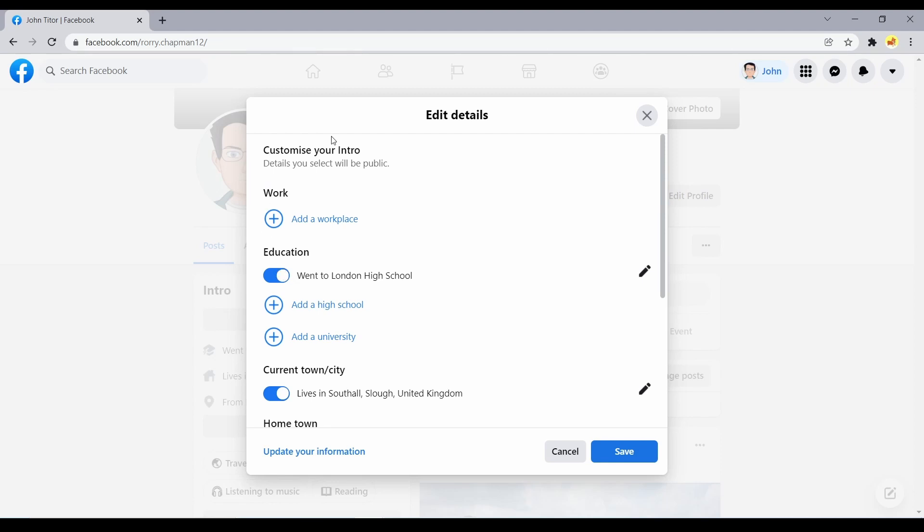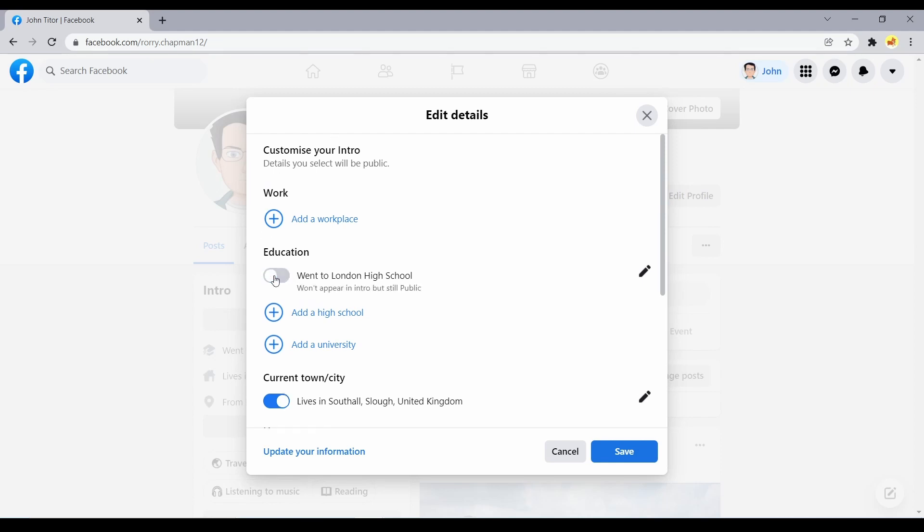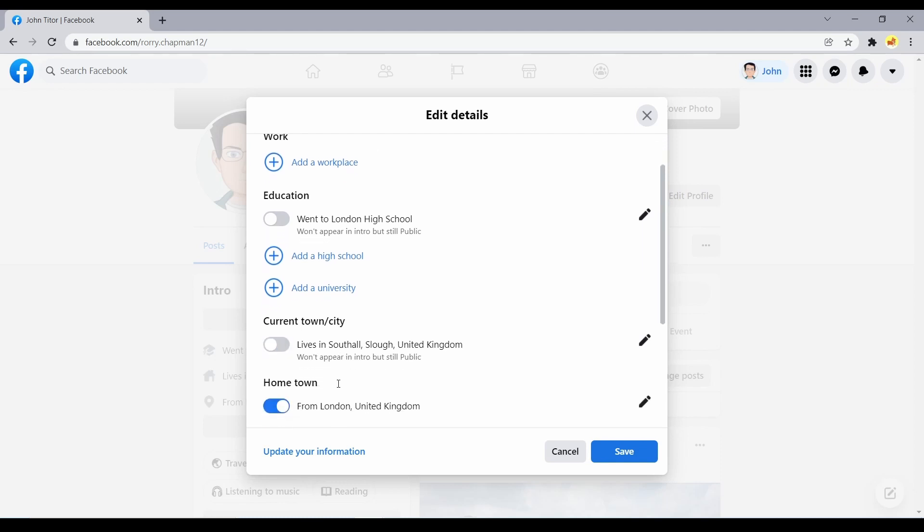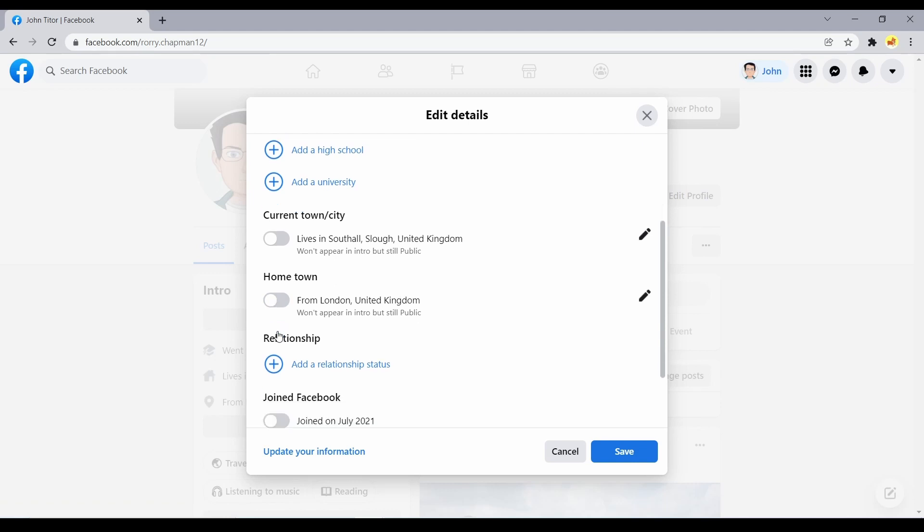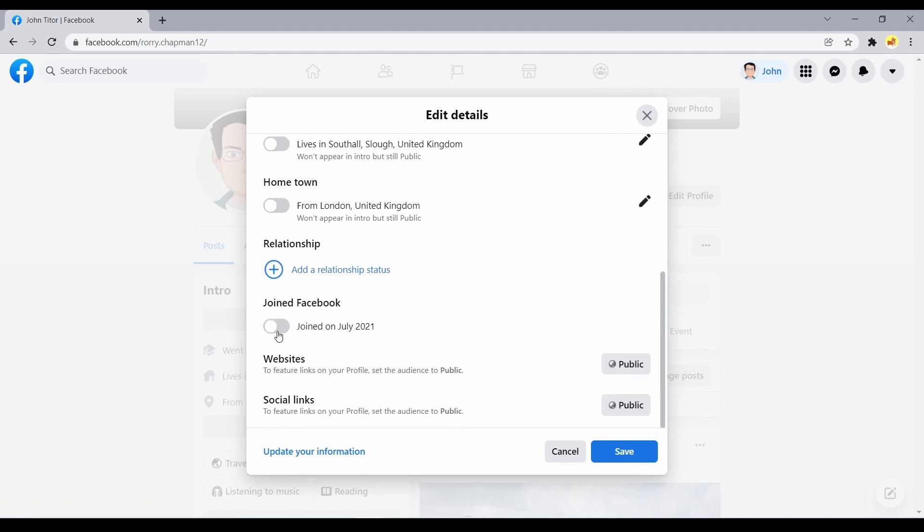Turn off the toggle next to the information you want to remain private. This includes boxes next to education, your current city, your hometown, and other personal information you added to Facebook. Click on save to make the changes.